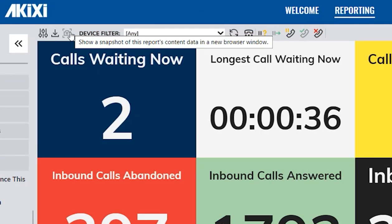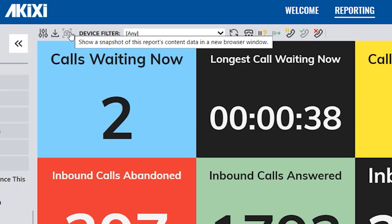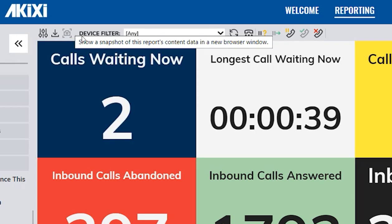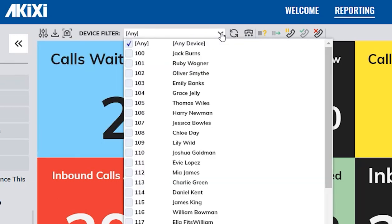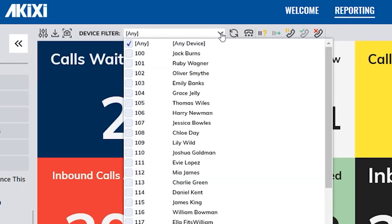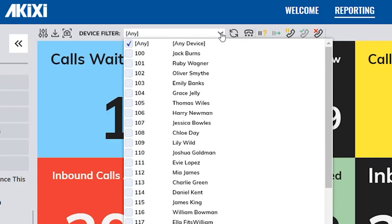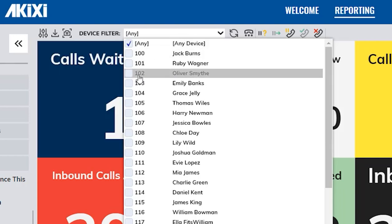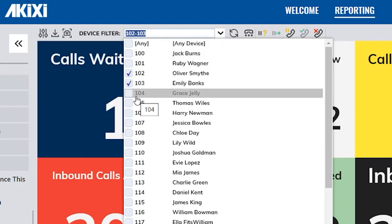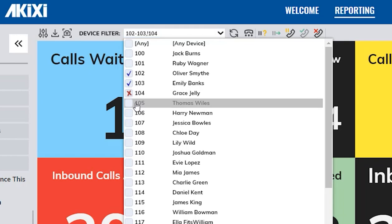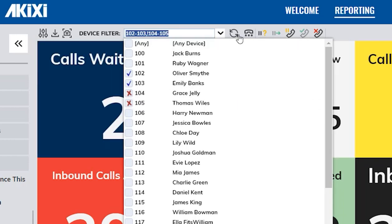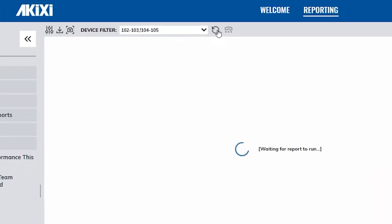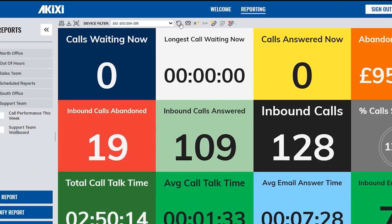The device filter, also found within the Modify Report screen, is where you can quickly filter which devices, groups, and queues you would like to include by left clicking or exclude by right clicking. Once selected, simply refresh the report.